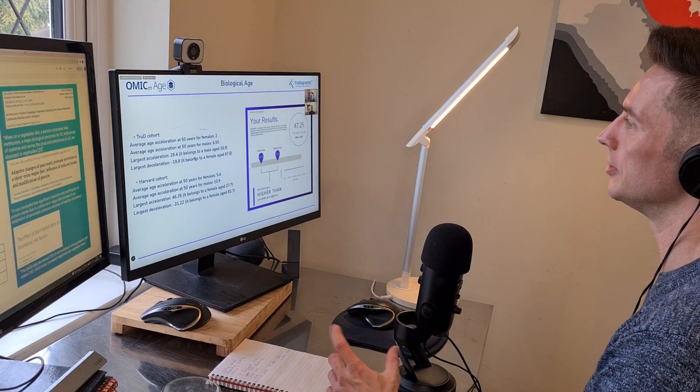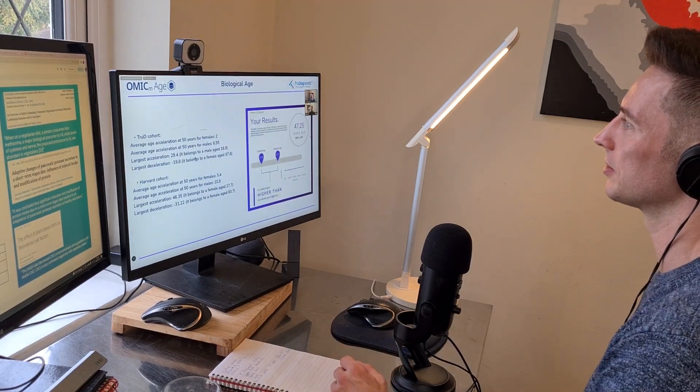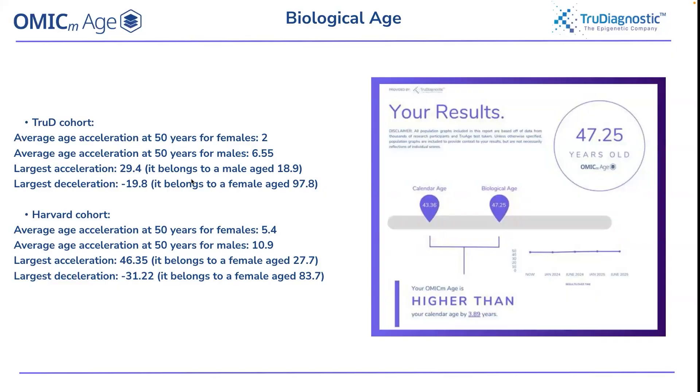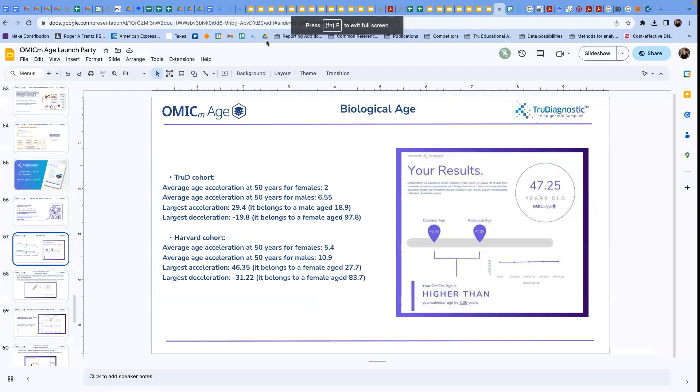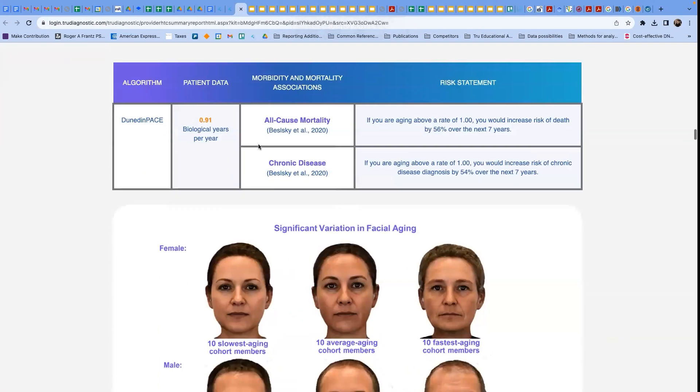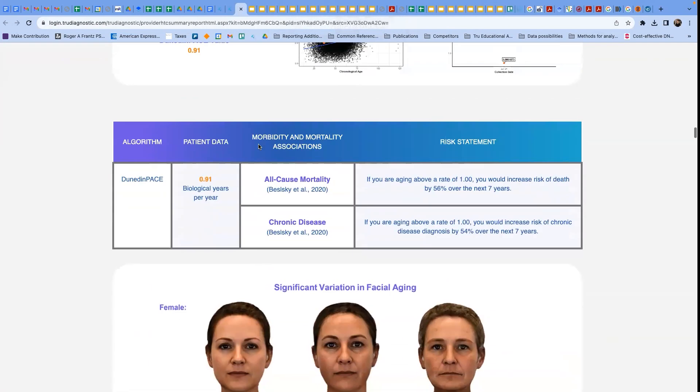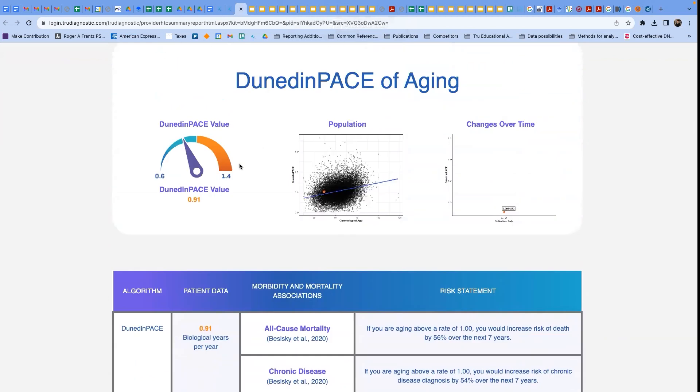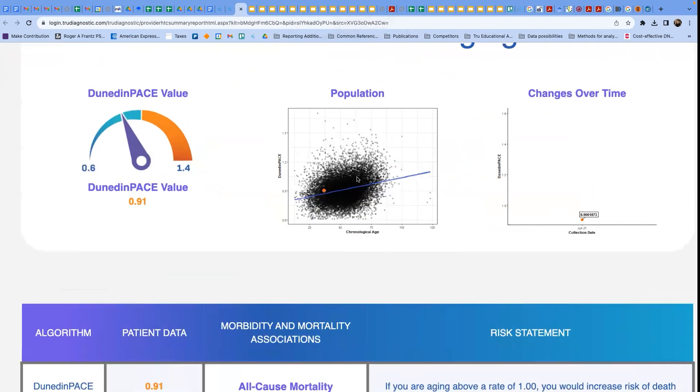The same with the DunedinPACE as well. Yeah, the DunedinPACE, exactly, and then there you're actually performing really well, so if we go to that summary report, again, we can go through these, but again, your DunedinPACE is not bad at all. You know, you're below one. We would obviously want this to be a little bit lower, but you're sort of right around that trend line.